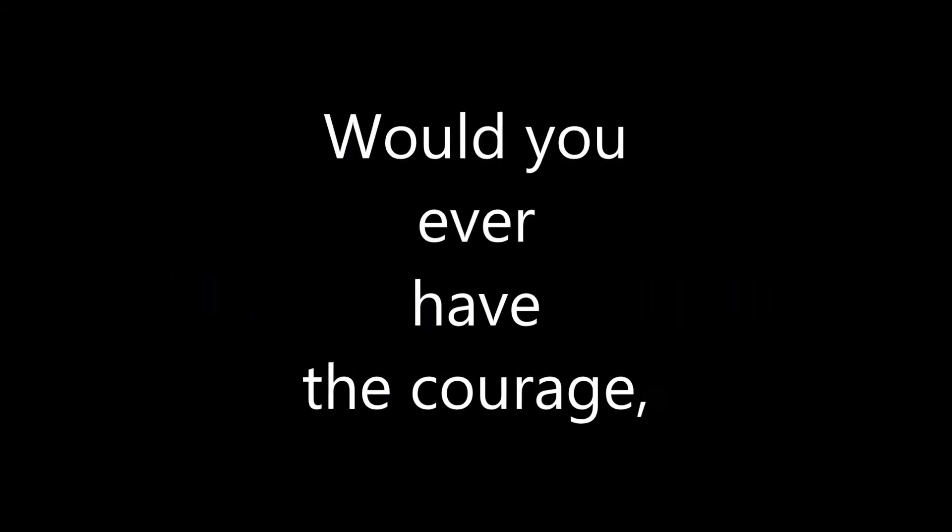Have you heard about the soldiers who selflessly inspire? Would you ever have the courage to throw your fear on the fire?